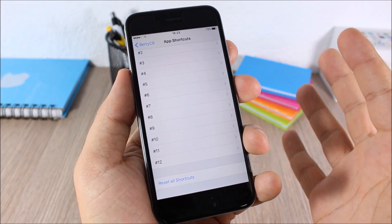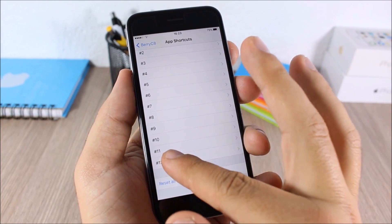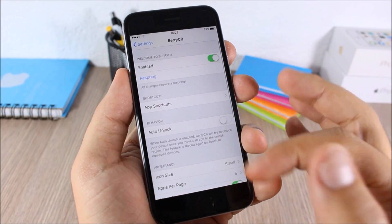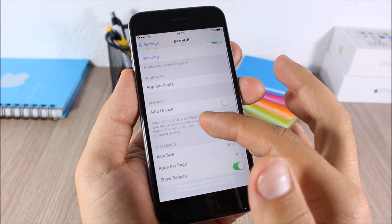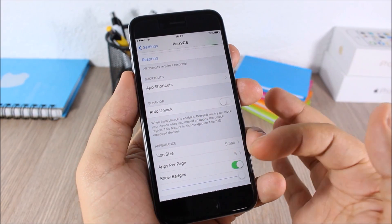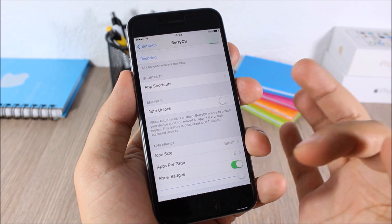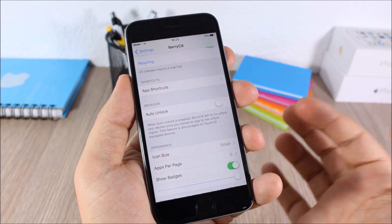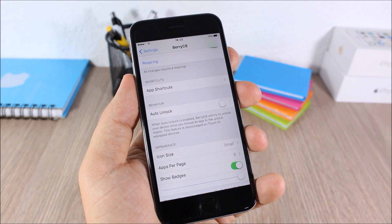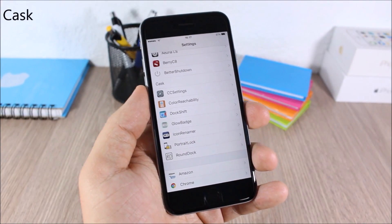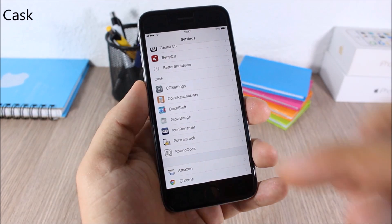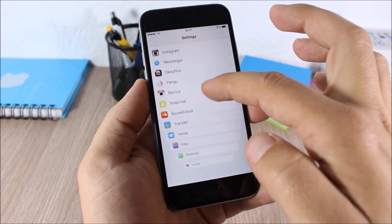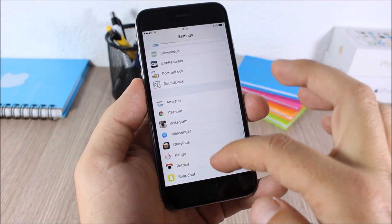You can add up to 12 apps on your lock screen — just go here and pick any app you want. Going back, you have the icon size, apps per page, and you can also enable or disable badges on your lock screen. Cask — this tweak will add nice animations when you scroll through lists, as you can see right here.